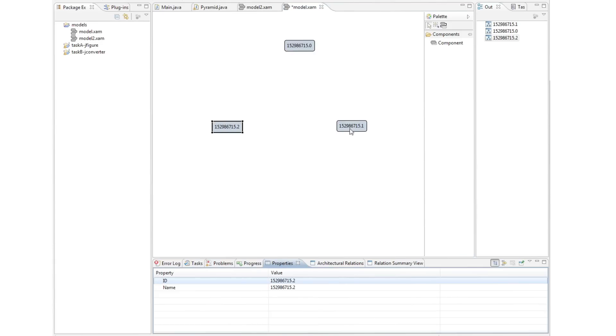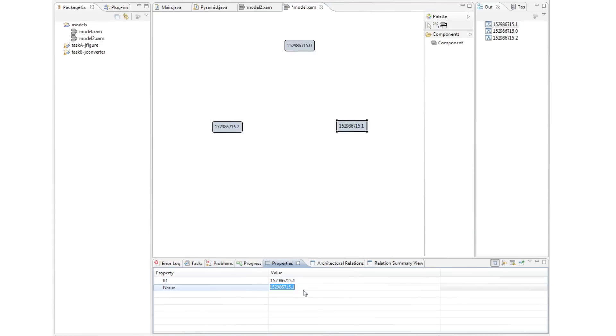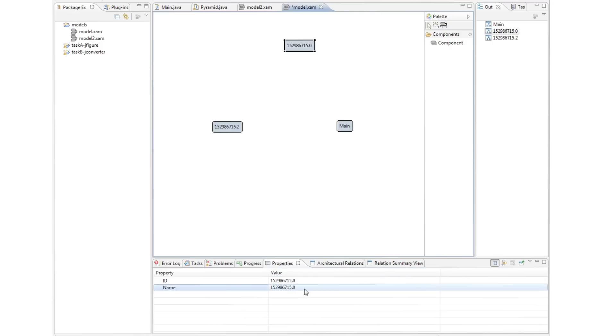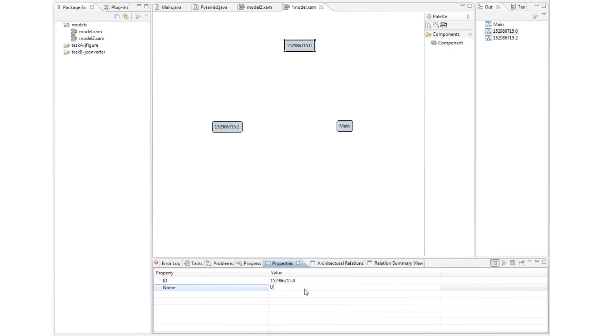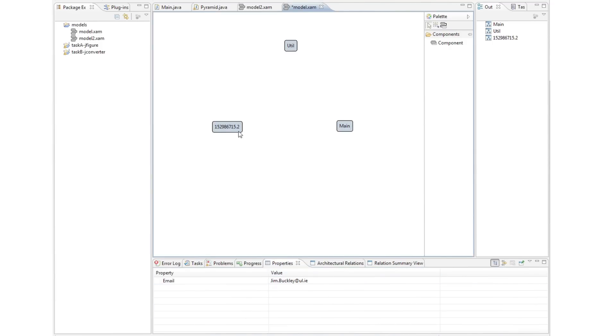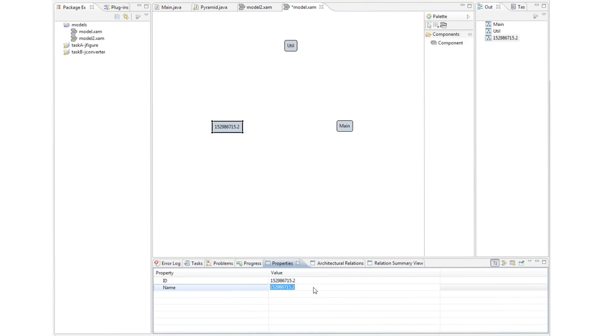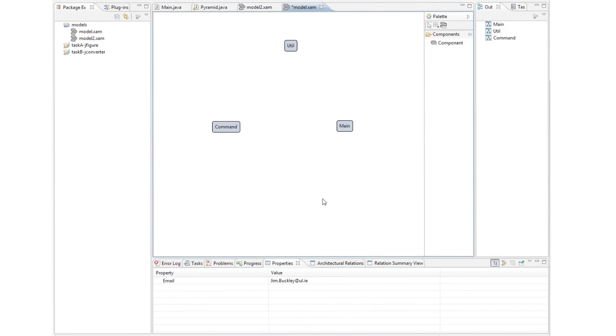First we give the architect the chance to explicitly express this architecture by means of a nodes and edges palette. Using this palette, the architect creates a three-node model in this case, reflecting the system's entry points, main, its utilities and its GUI-driven commands.